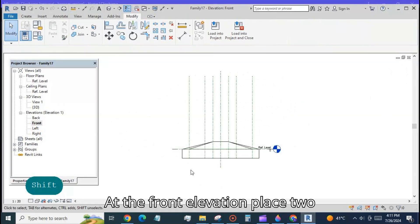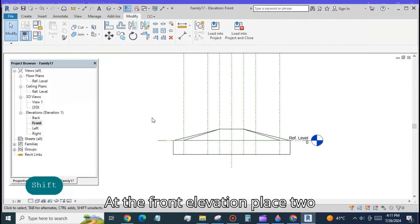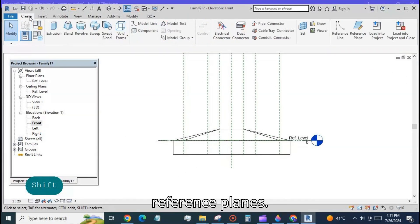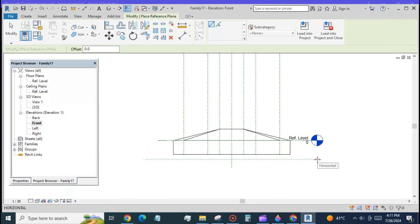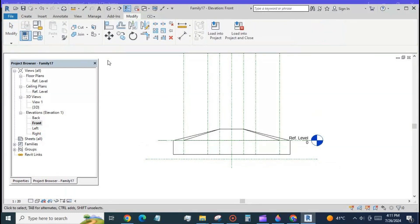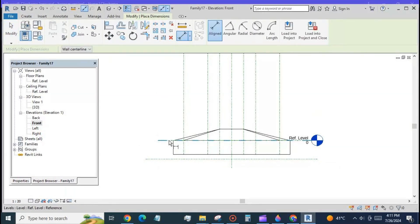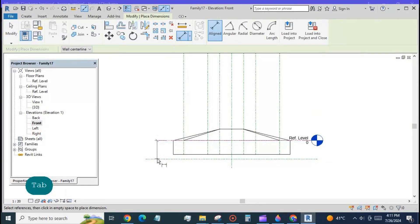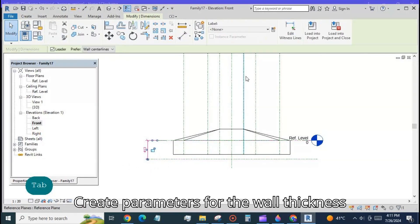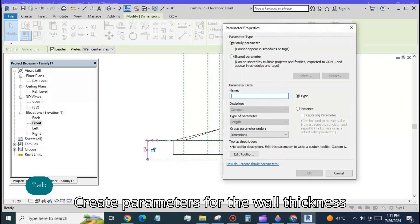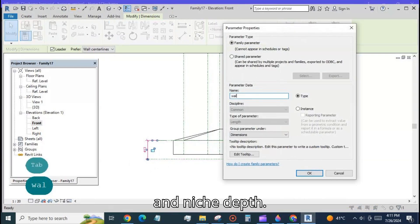At the front elevation place two reference planes. Create parameters for the wall thickness and niche depth.